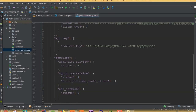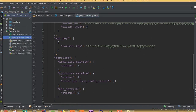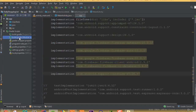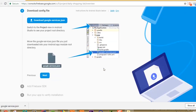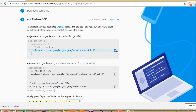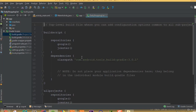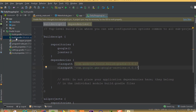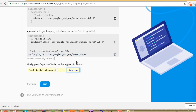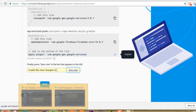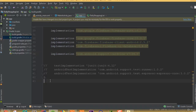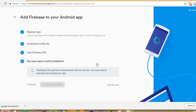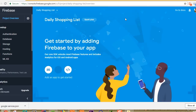Now we can see our JSON file in the project. Select Next, then copy the classpath and add it inside the build.gradle project-level file. Inside the app-level build.gradle, at the end of the dependencies, add the apply plugin line. Paste it there and sync. Hit Next and we can skip the remaining steps.